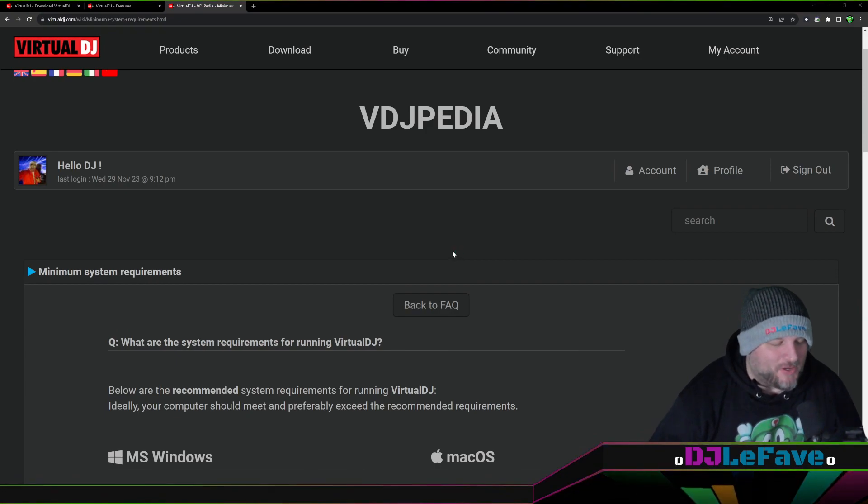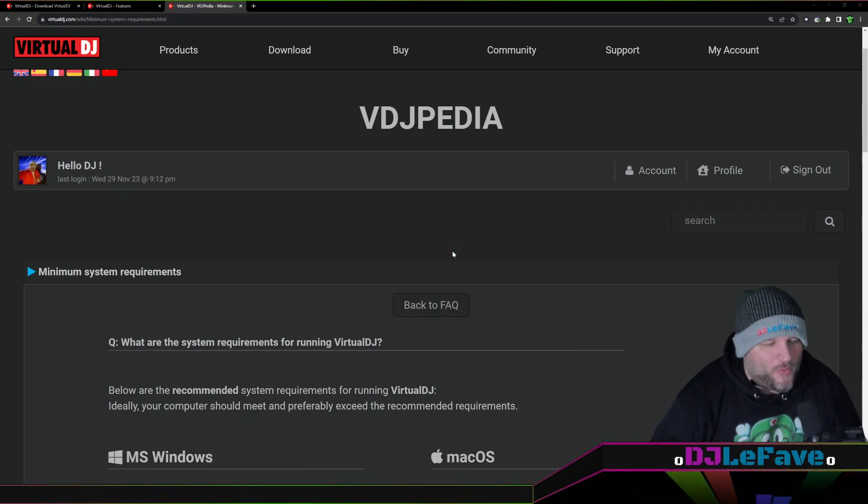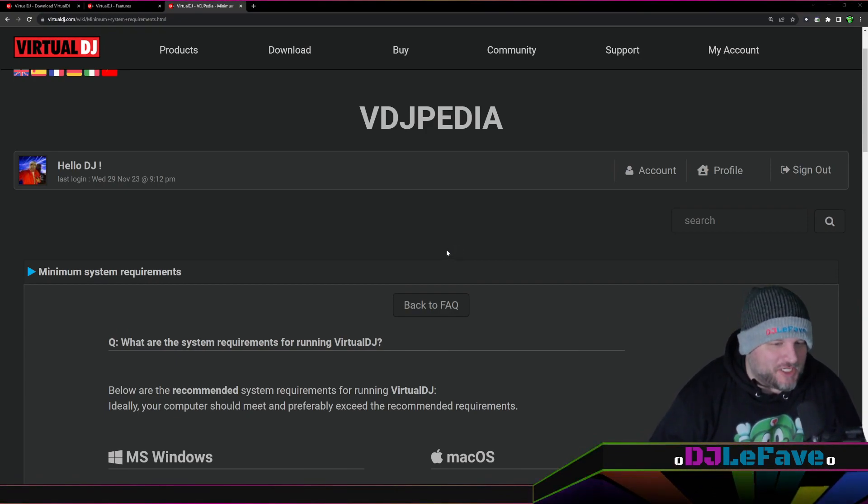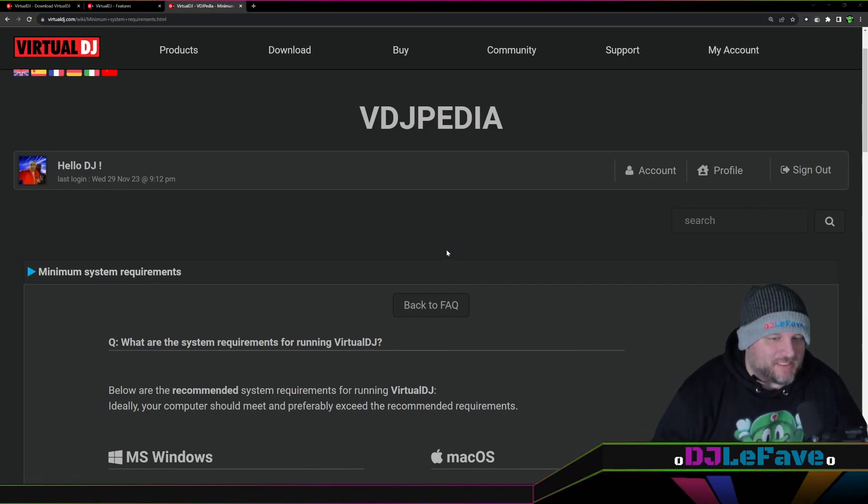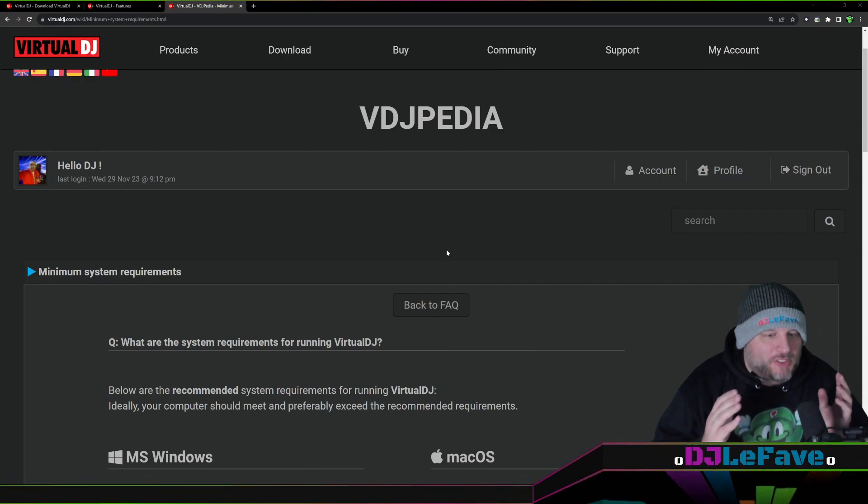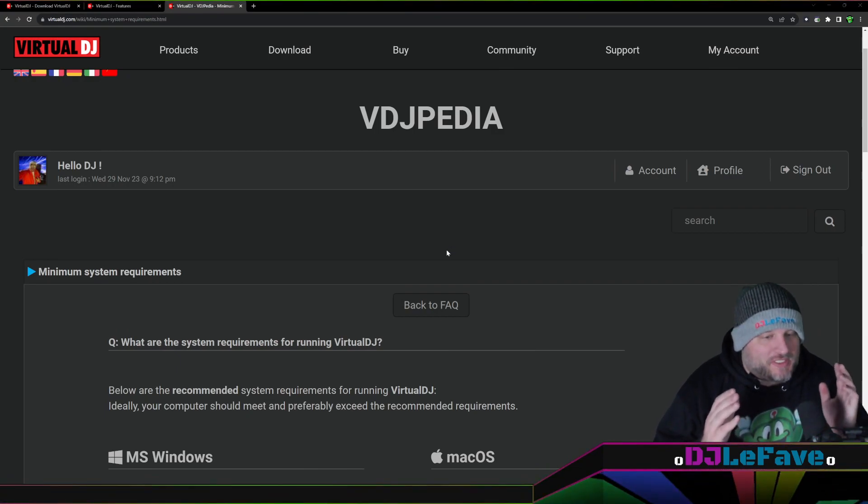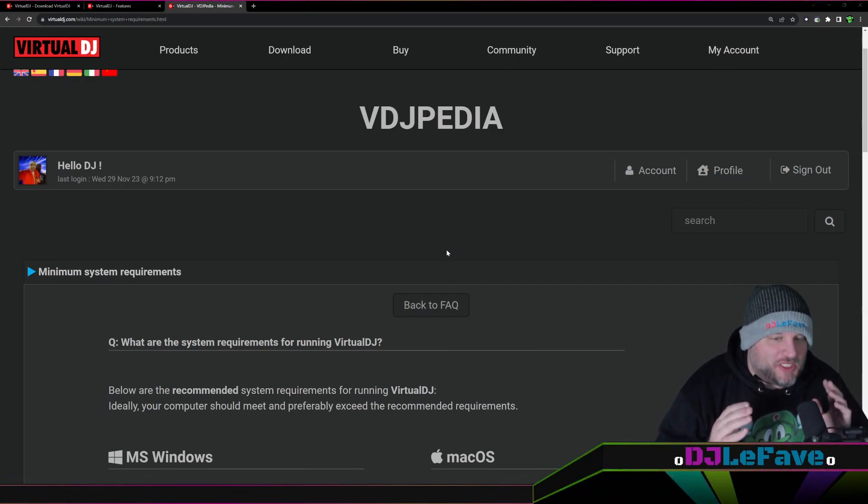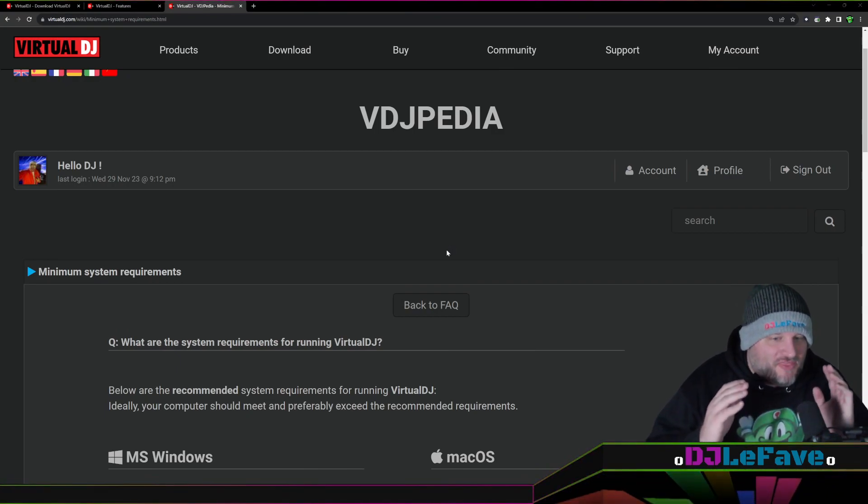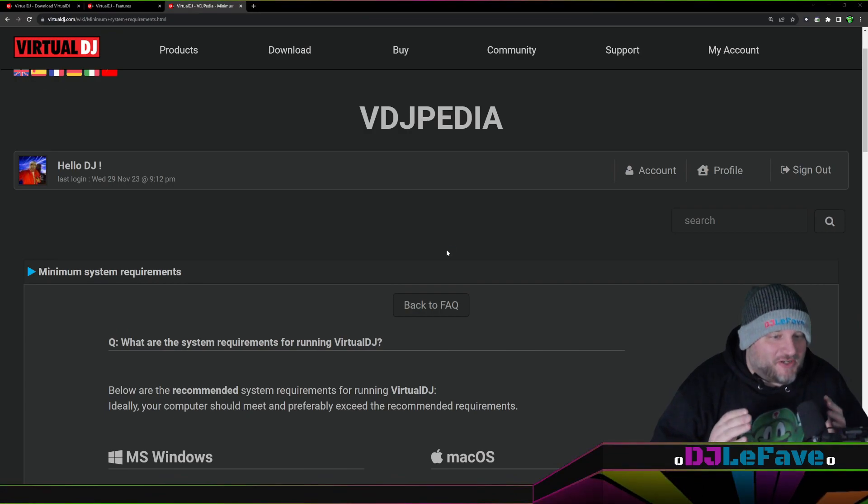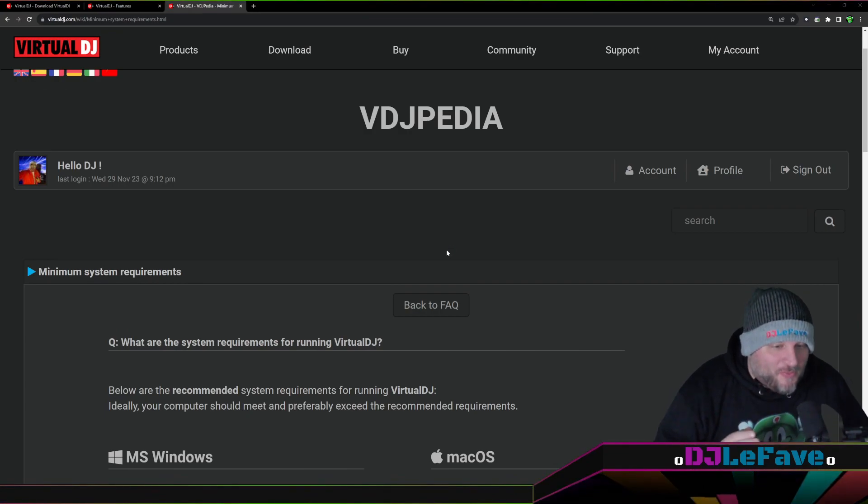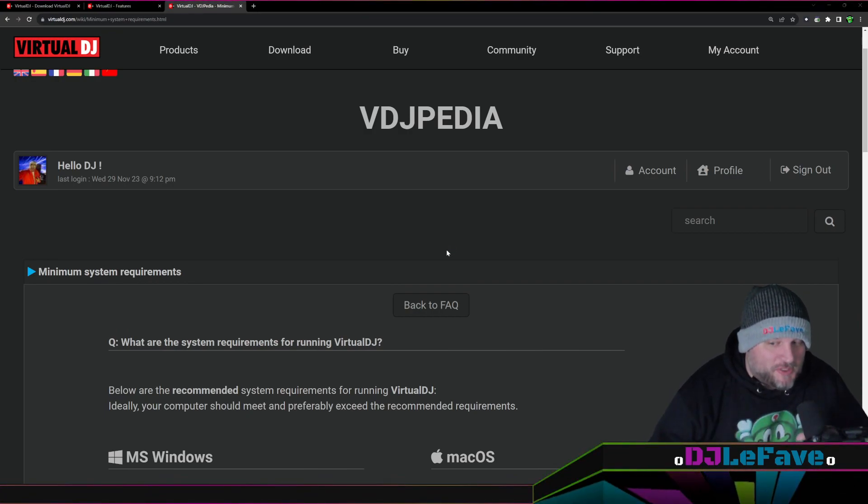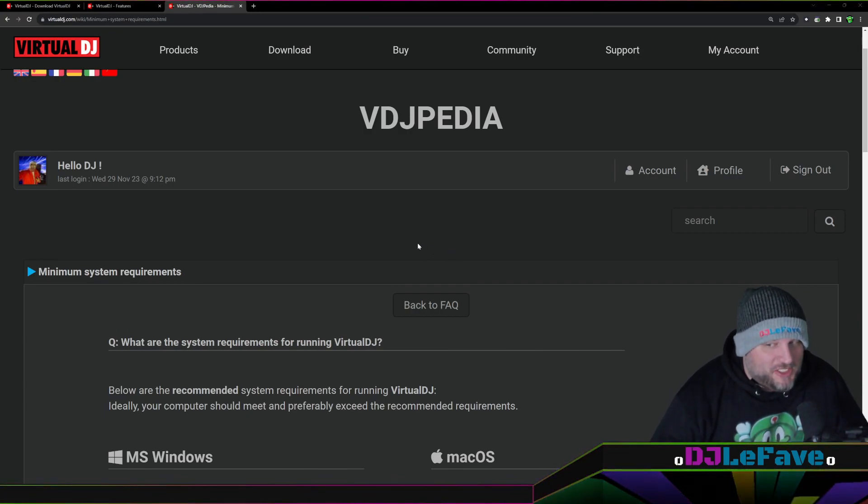A common question that always comes up on the Virtual DJ forums is, will this computer work with stems? Will this support Virtual DJ? There's an answer and it's on their webpage and I'm going to put the link in the description.